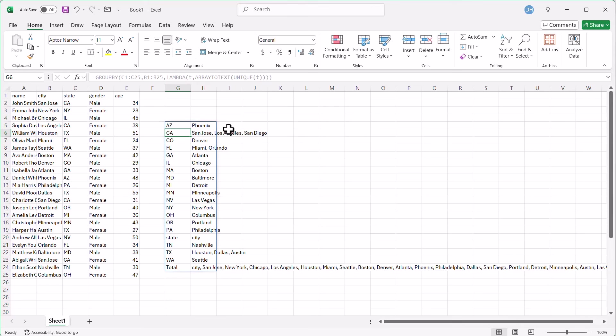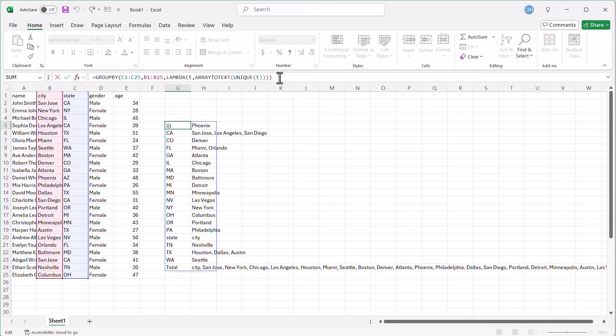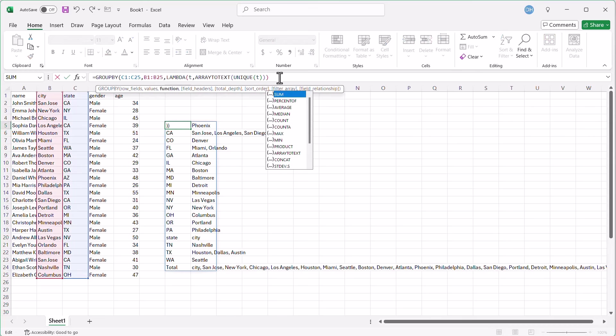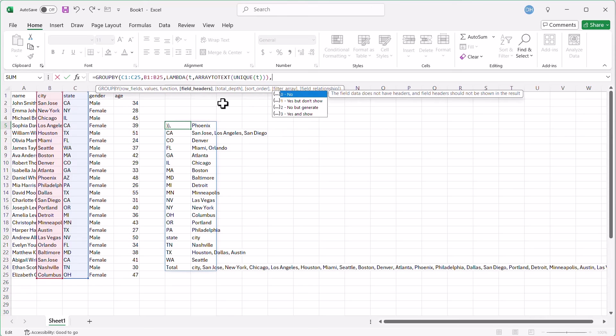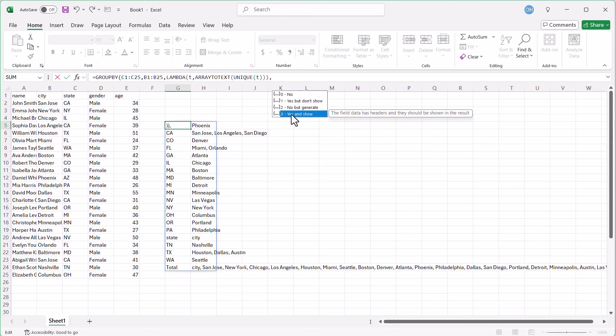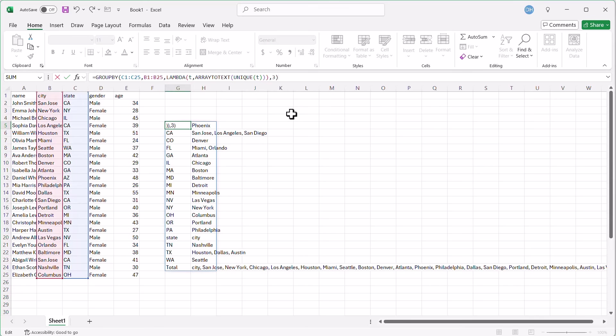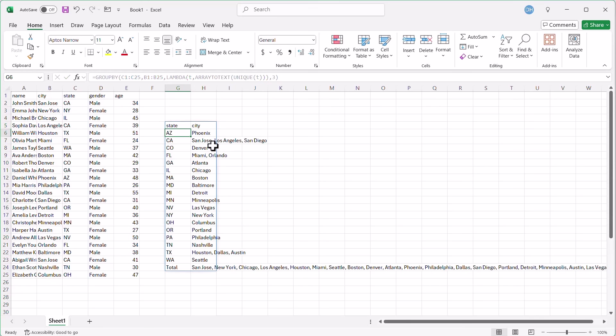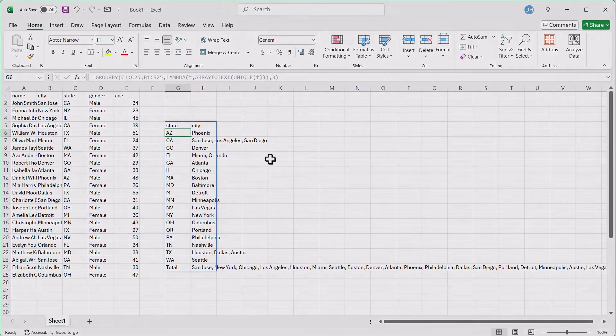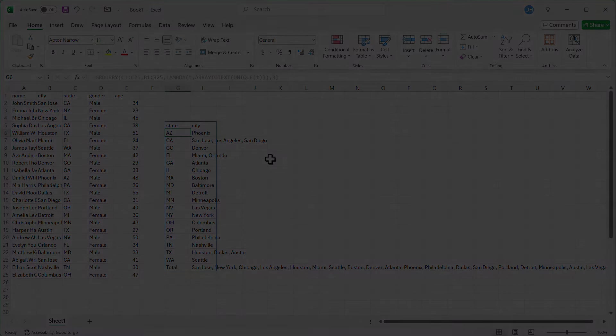And now we have our unique values here. San Jose, Los Angeles, San Diego. We didn't have our headers. So go back here. Let's put in our headers. And so we've got our function, field headers, comma, number three, yes and show. Double click that. Close parentheses. Press enter. And now we've got our headers there. And we have our text function in there. Couldn't easily be done in the pivot table. But with the groupby function, it's not that bad.